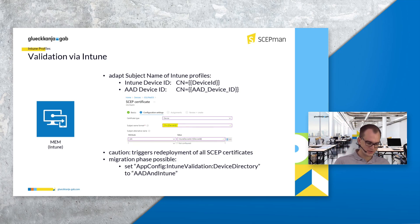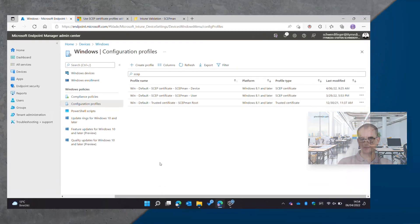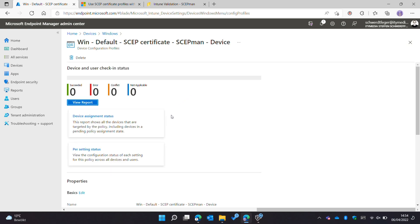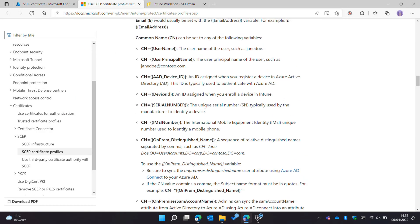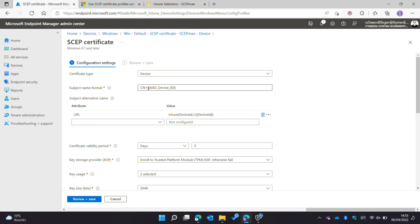Let's switch to my tenant to demonstrate this quickly. I'm here in the Intune Endpoint Manager and I've already prepared a normal SCAP profile. In the subject name format I've added the Azure AD device ID. Let's say I have an existing deployment and now I want to switch to the new deployment option with the Intune device ID. You can look in the Microsoft documentation for the available options. The new SCAPMAN version also supports the Intune device ID, so we simply change the variable to the new value — and that's basically it. The certificate will then only contain the Intune device ID.